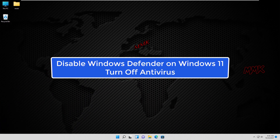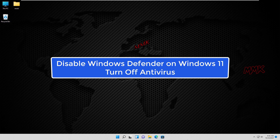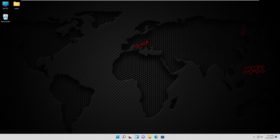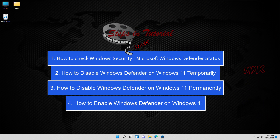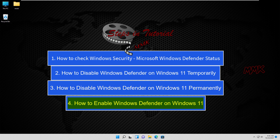Hello, this tutorial shows you how to disable Windows Defender on Windows 11 and turn off antivirus. Steps in the tutorial: Step 1, how to check Windows Security Microsoft Windows Defender Status. Step 2, how to disable Windows Defender on Windows 11 temporarily. Step 3, how to disable Windows Defender on Windows 11 permanently. Step 4, how to enable Windows Defender on Windows 11.